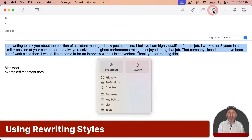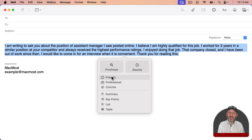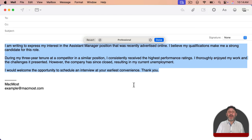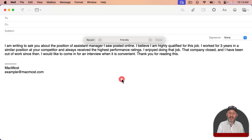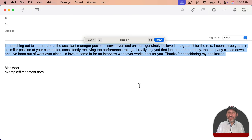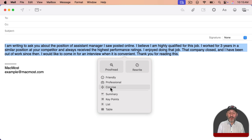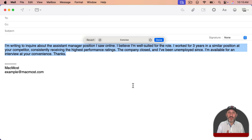There are other styles as well. Let's use Professional, which we may want in this case. You can see it rewrites in a very professional style, even dividing it into multiple paragraphs making it easier to read. Let's revert and try the Friendly style — it's still an improvement over the original and may be suitable if you know the person or the company is very casual. Let's try Concise, which produces fewer words than the original, and it still improves the text.